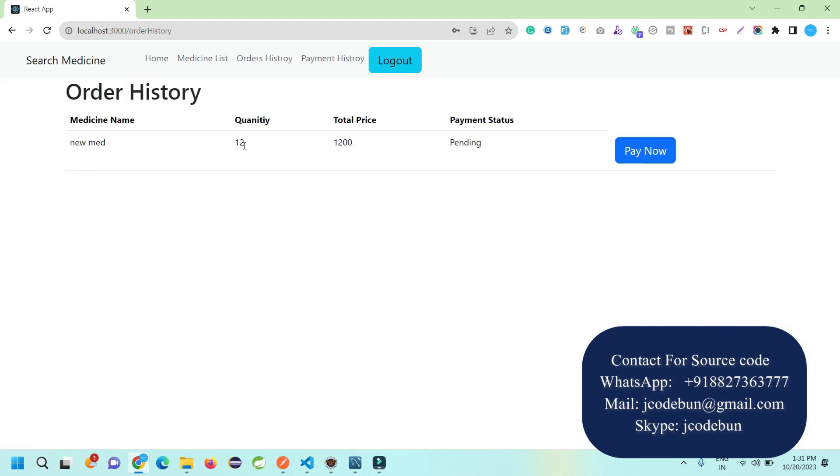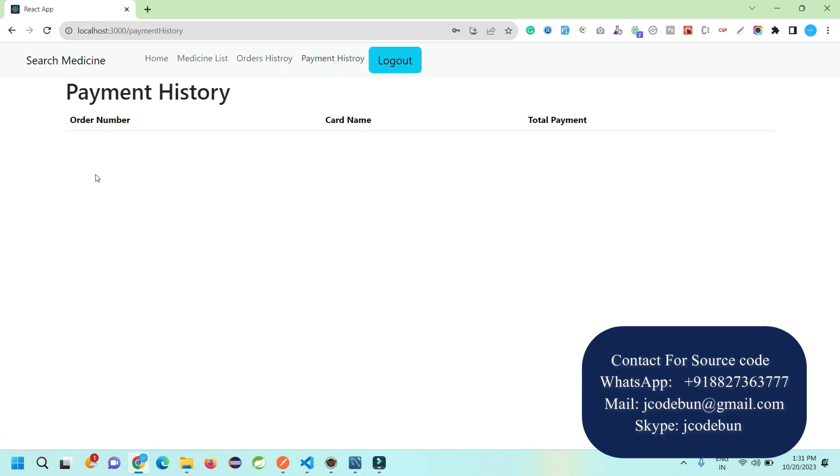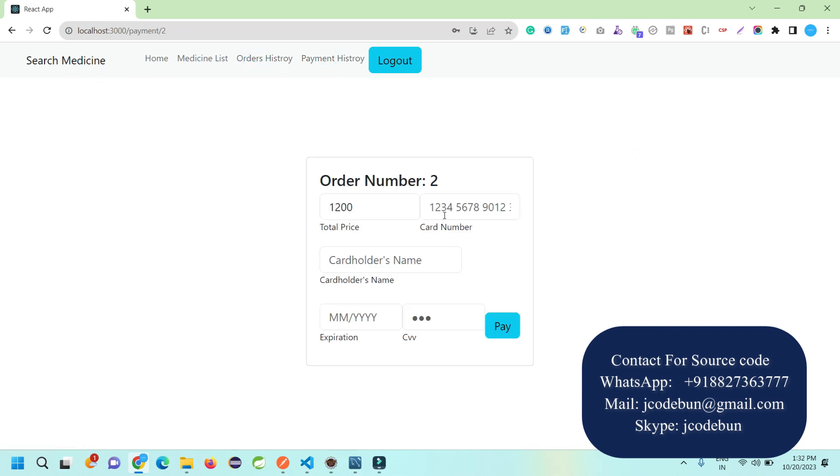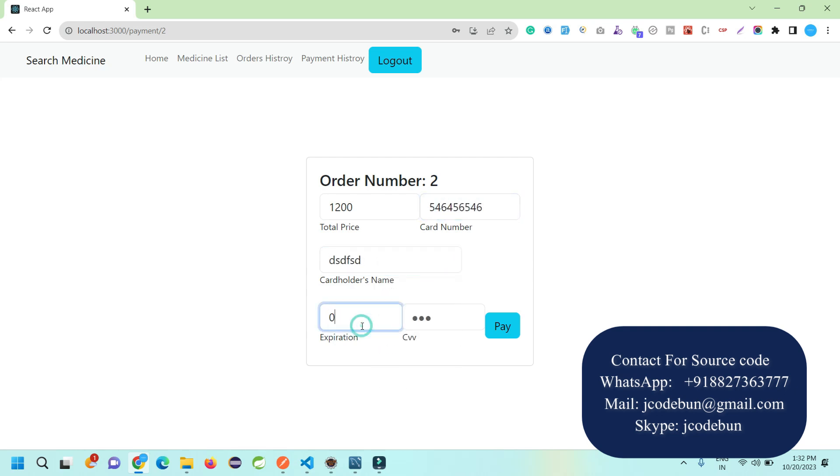I place the order for 12 quantity and it's showing the payment status as pending. Now to pay, I can check the order history. Payment history is nothing because this is a new user.